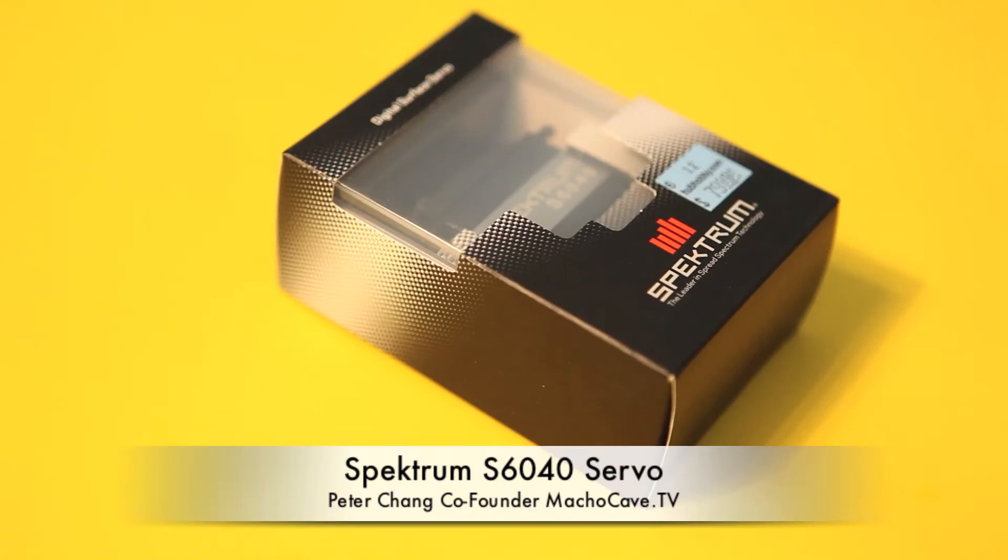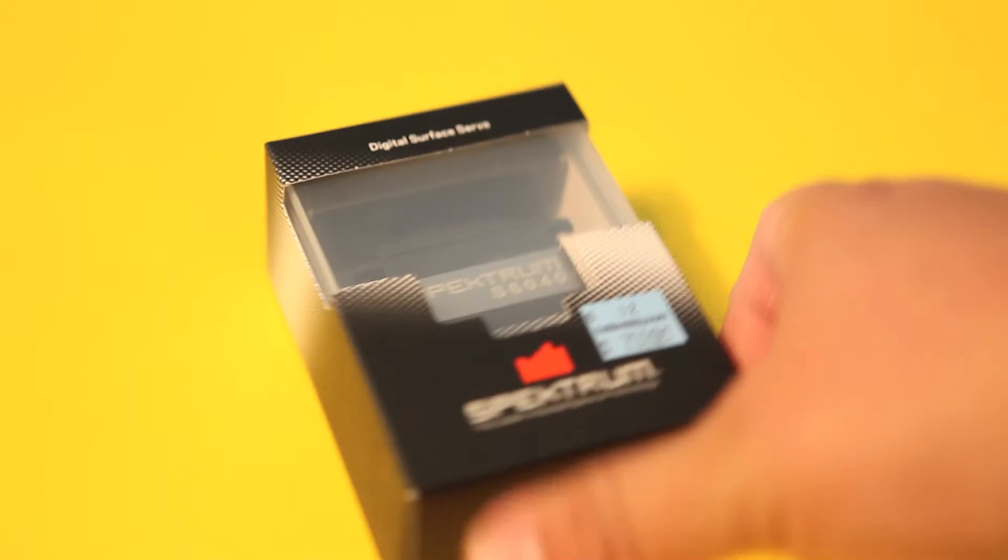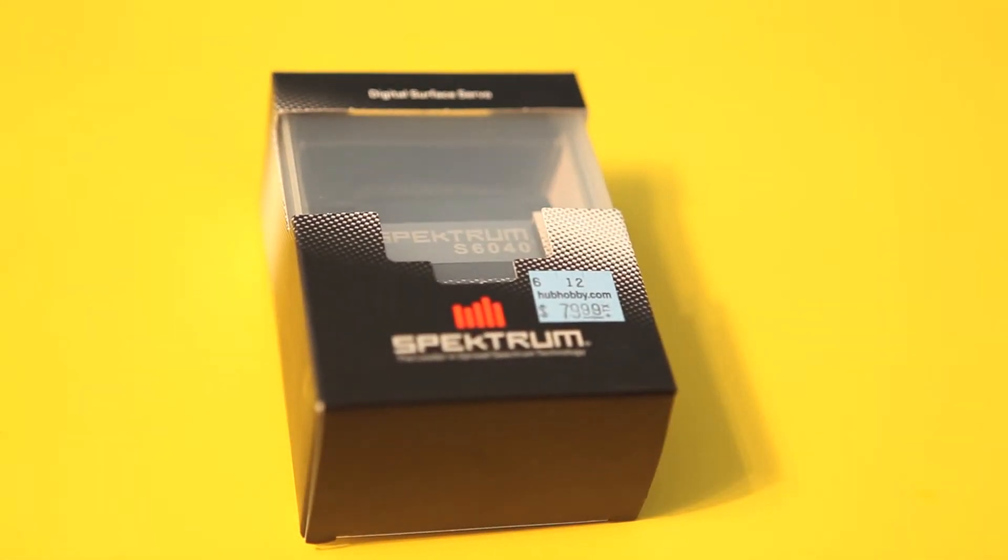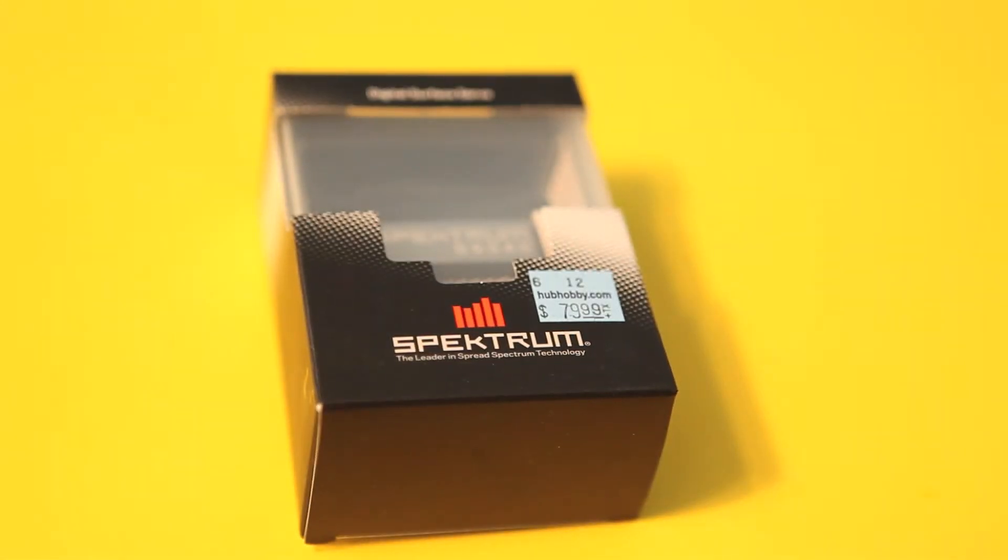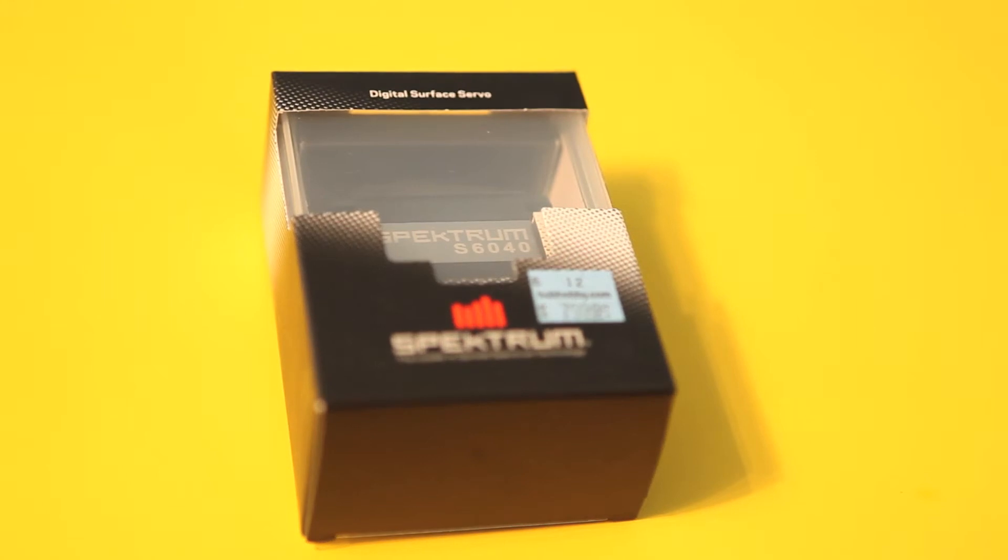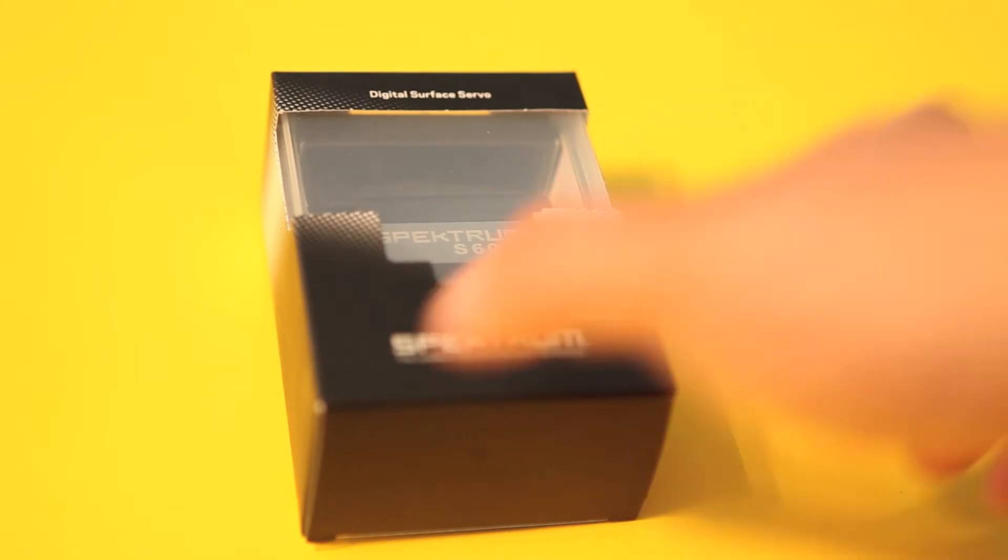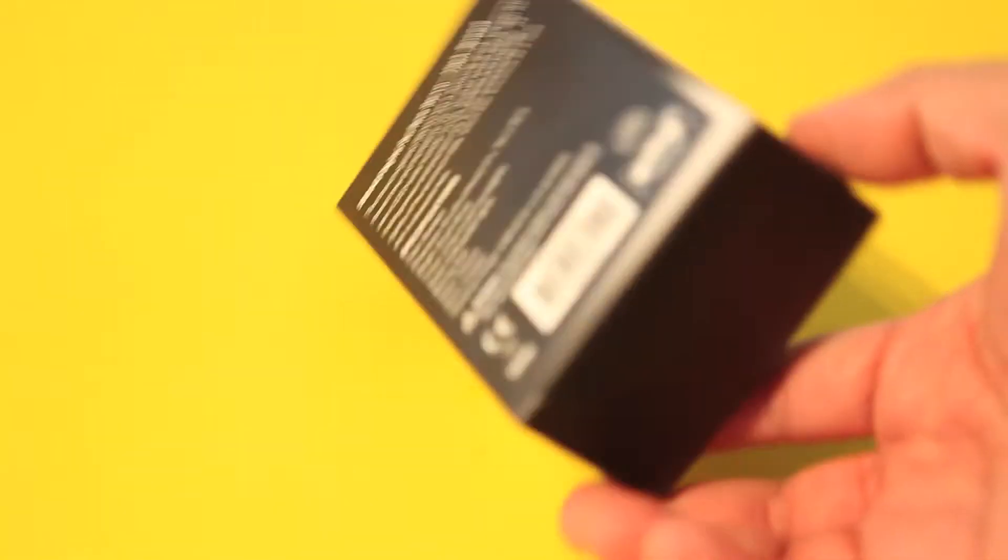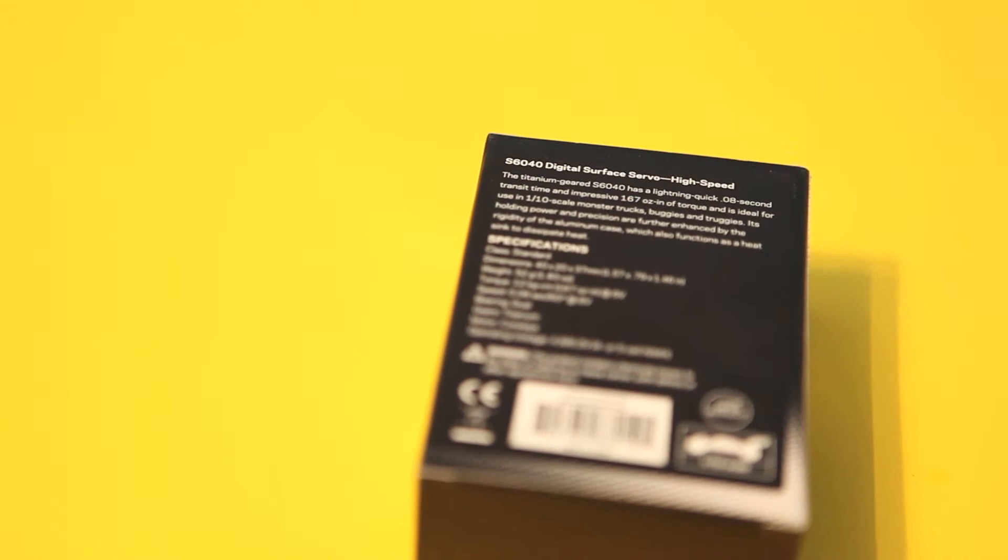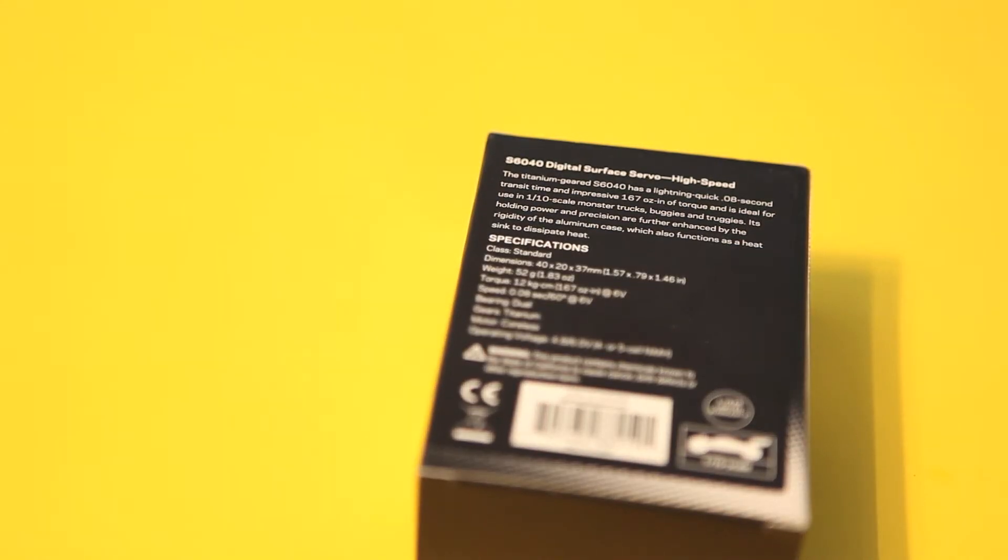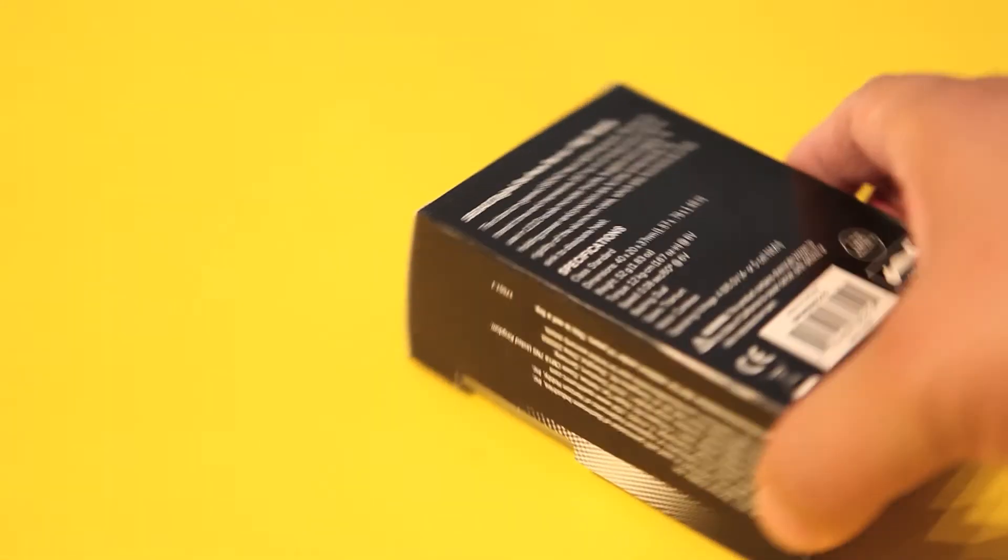Peter Chang here, and today we have the Spectrum S640 Digital Titanium High Gears Servo. The S in S640 stands for surface, and what's unique about this servo is that it is relatively fast. I would consider it ultra fast when comparing it to my stock servo in my SC10, and it's also a great replacement